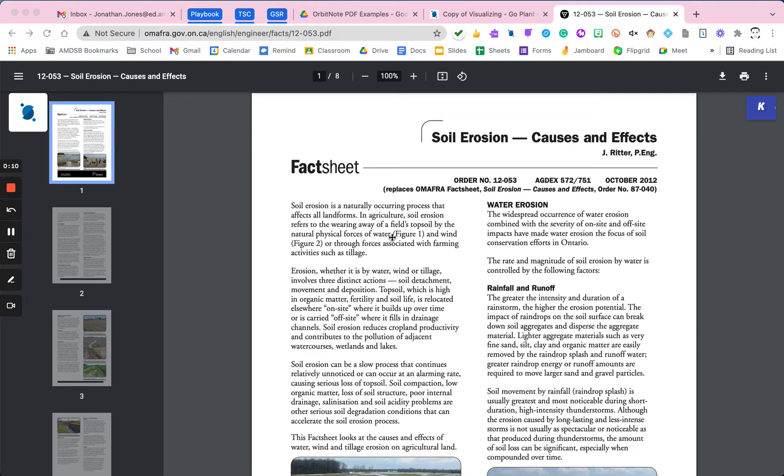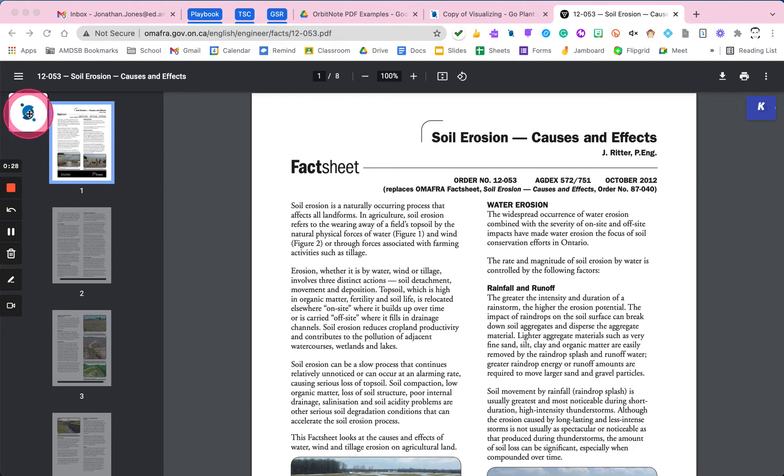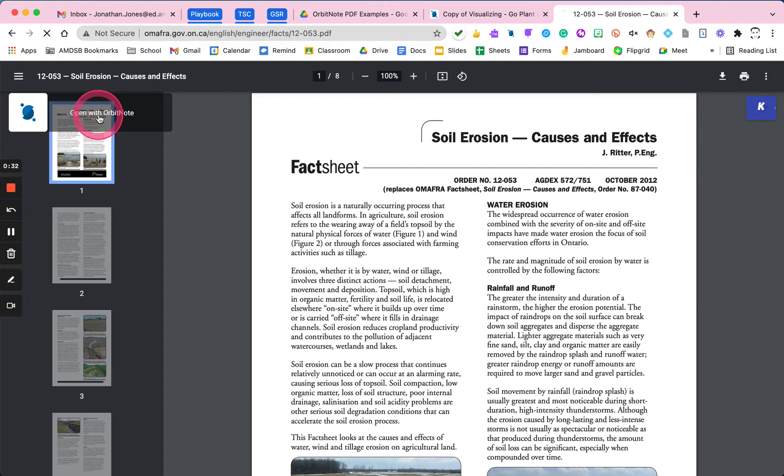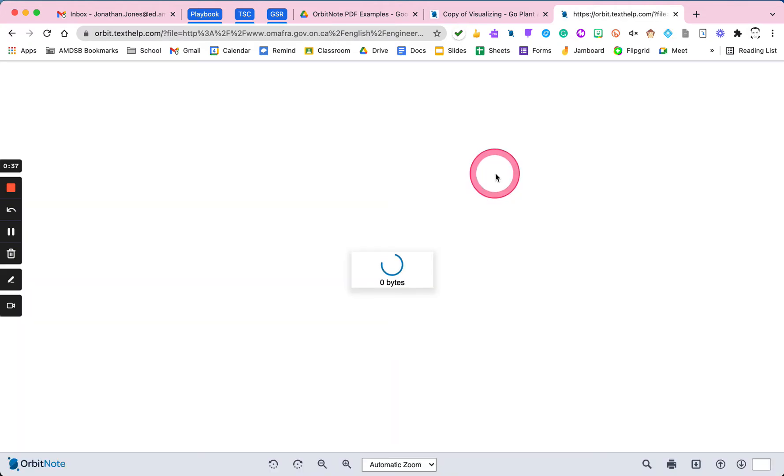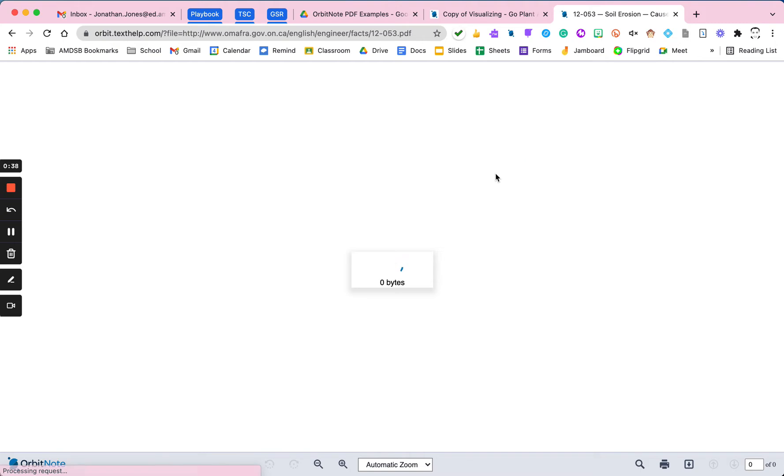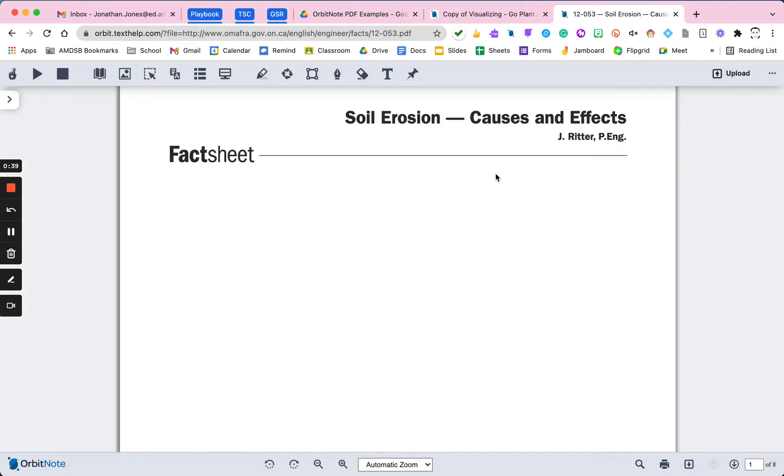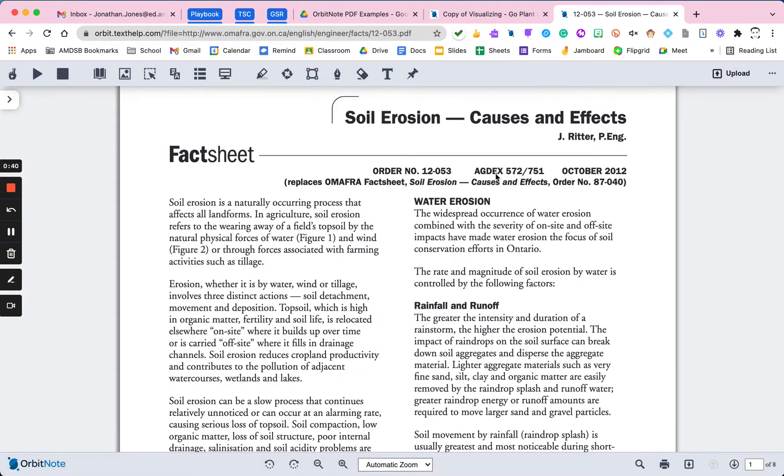We're going to open this up in OrbitNote. I have my automatically open web PDFs toggled off, but we'll look at how to force it open within OrbitNote. When I click on OrbitNote, I have to click this here as well. And it will open this in a new tab within OrbitNote, which gives me all of my toolbar options.